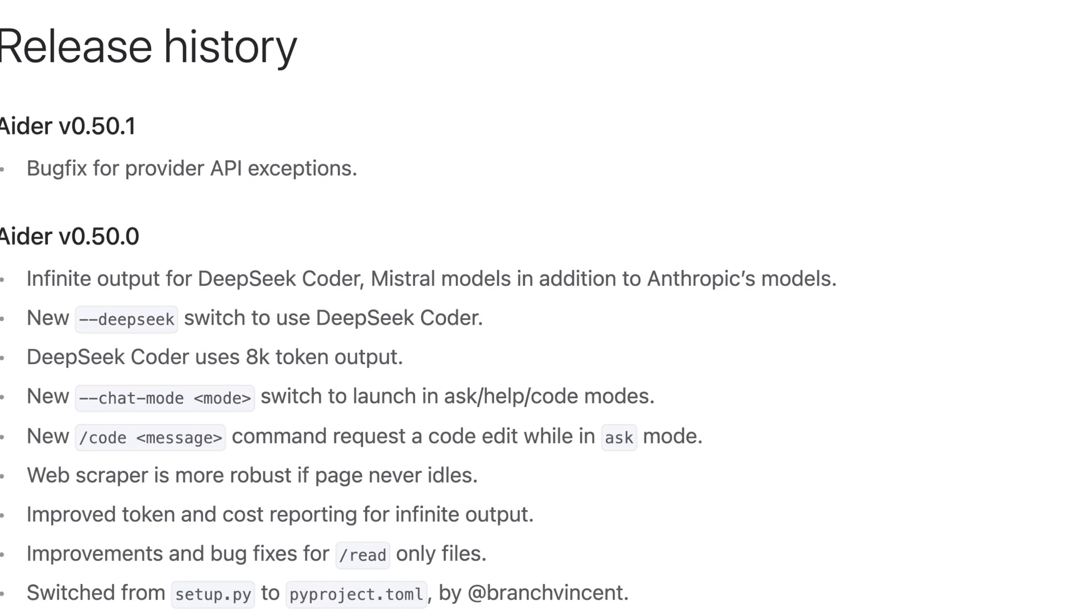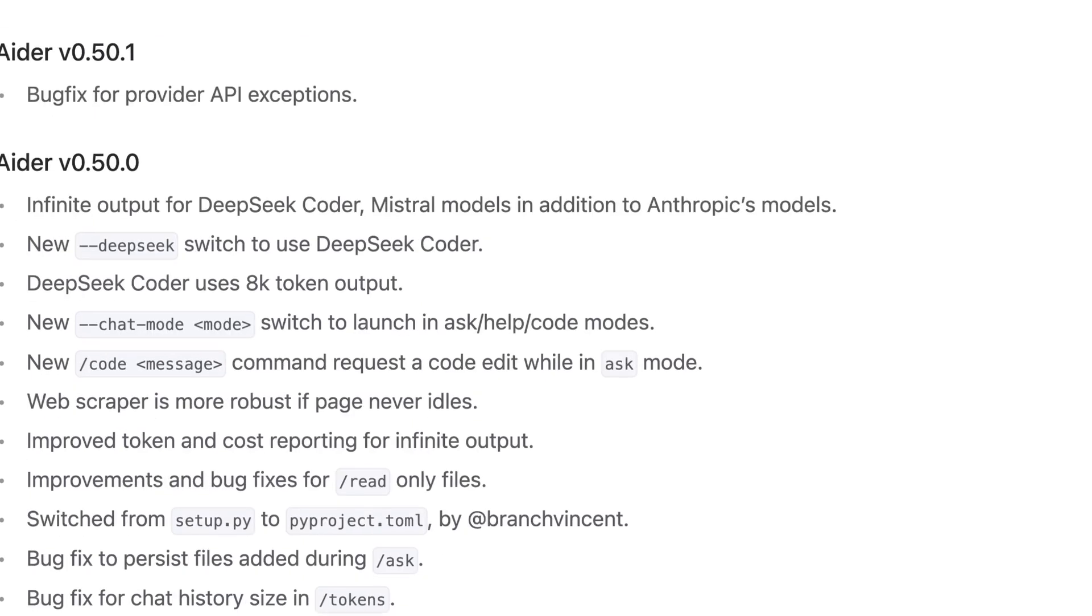And I will say I predominantly use Aider with DeepSeek and Claude Sonnet specifically. I haven't used it with a number of other models.